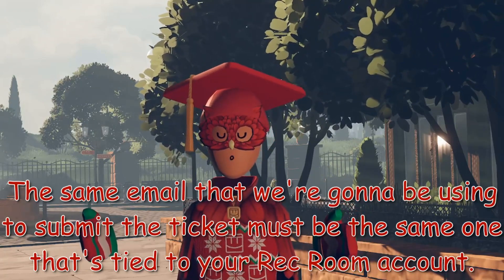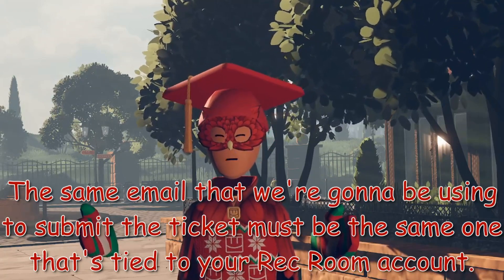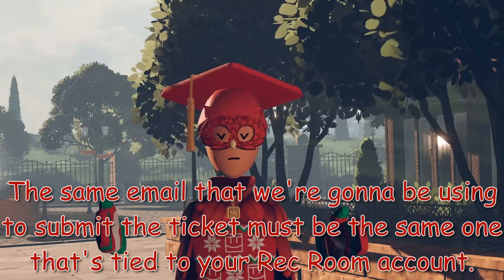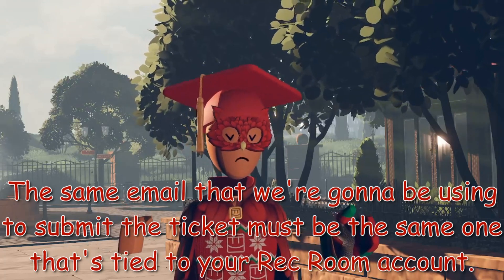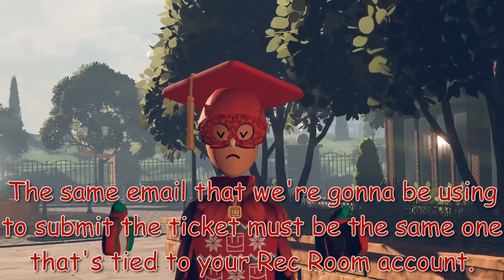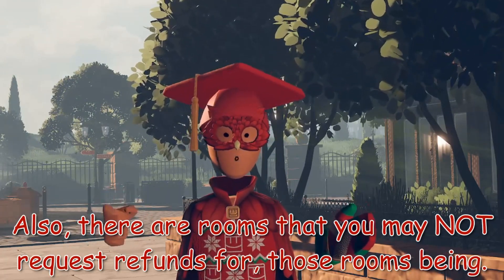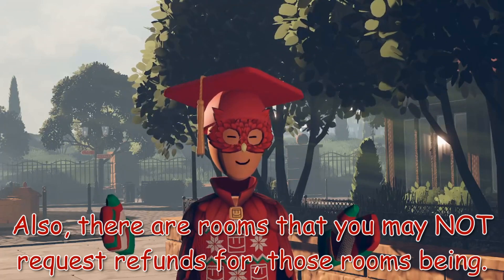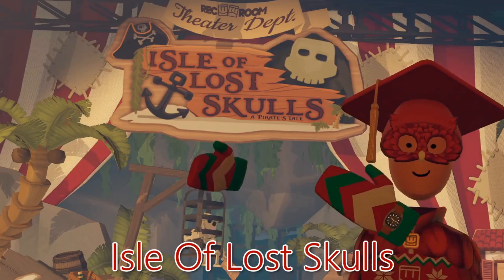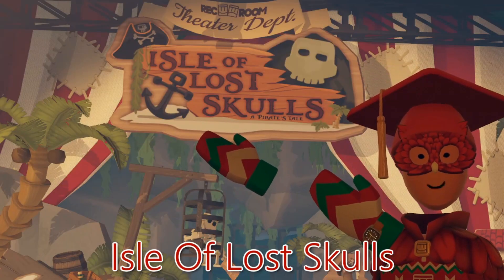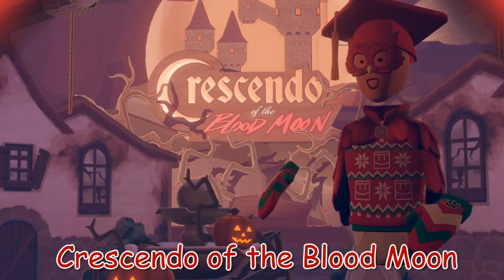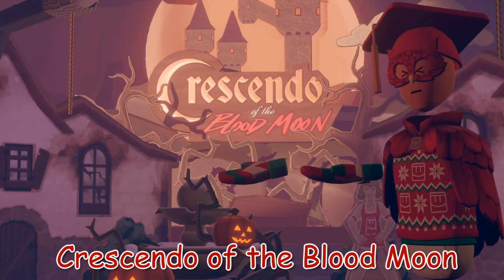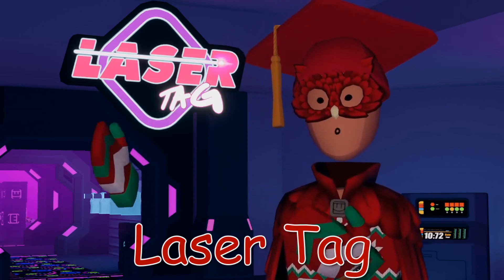The same email you are using to submit the ticket must be the same that's tied to your Rec Room account. Also, there are rooms that you may not request refunds for, those rooms being Isle of the Lost Skulls, Crescendo of the Blood Moon, and Lasertag.